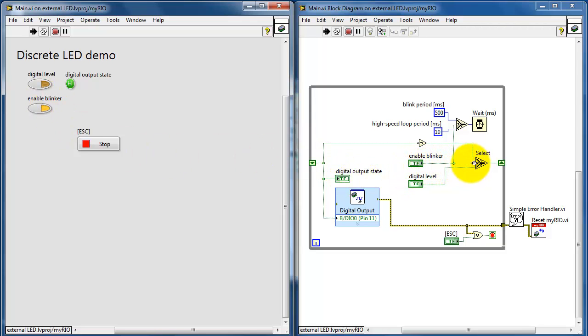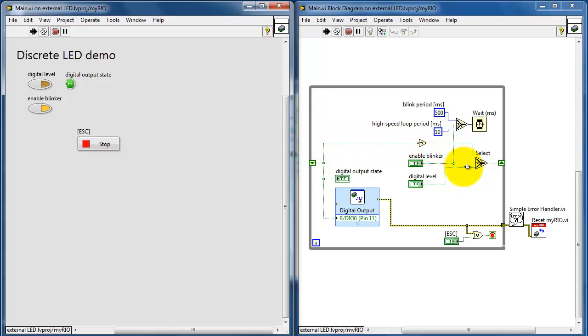The Enable Blinker control selects either this path, which is the digital output state fed back via the while loop and then inverted. That's how we get the blinking version.